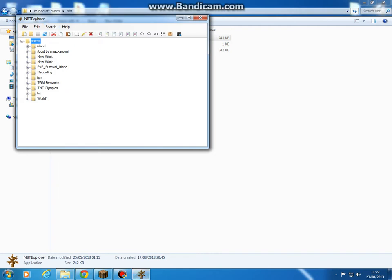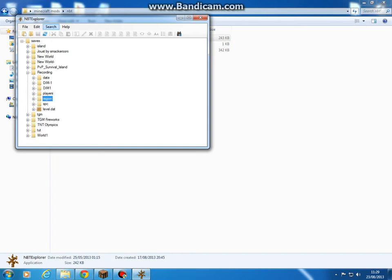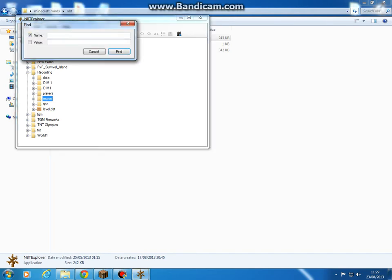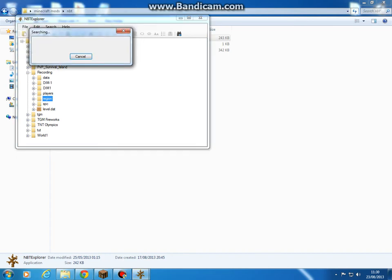Press search, press region first on the world which you spawned the slimes in. You can do this with slimes, it's exactly the same. Type in entities. It must be a capital E at the front. Value is three because I spawned three slimes, and then find.